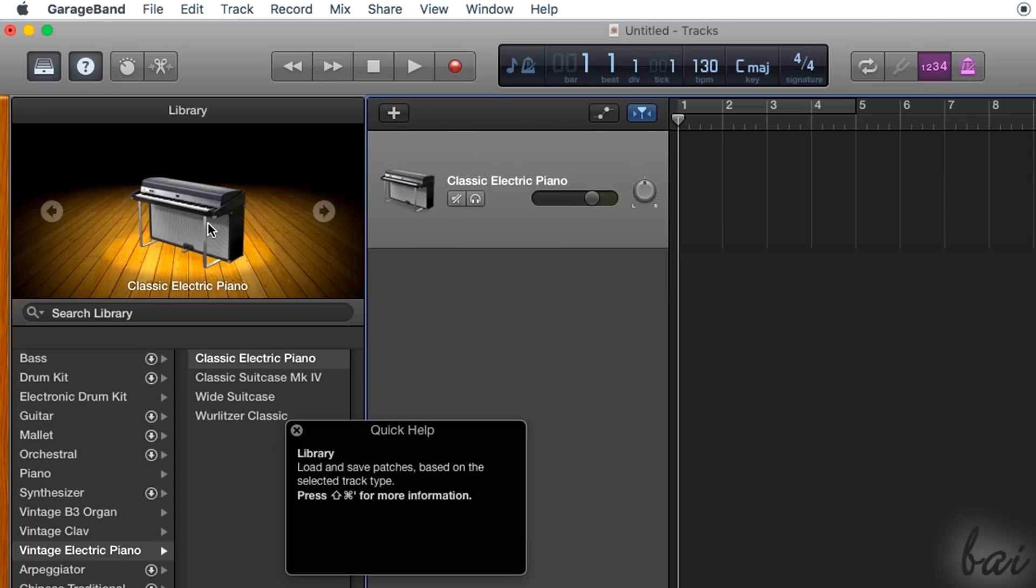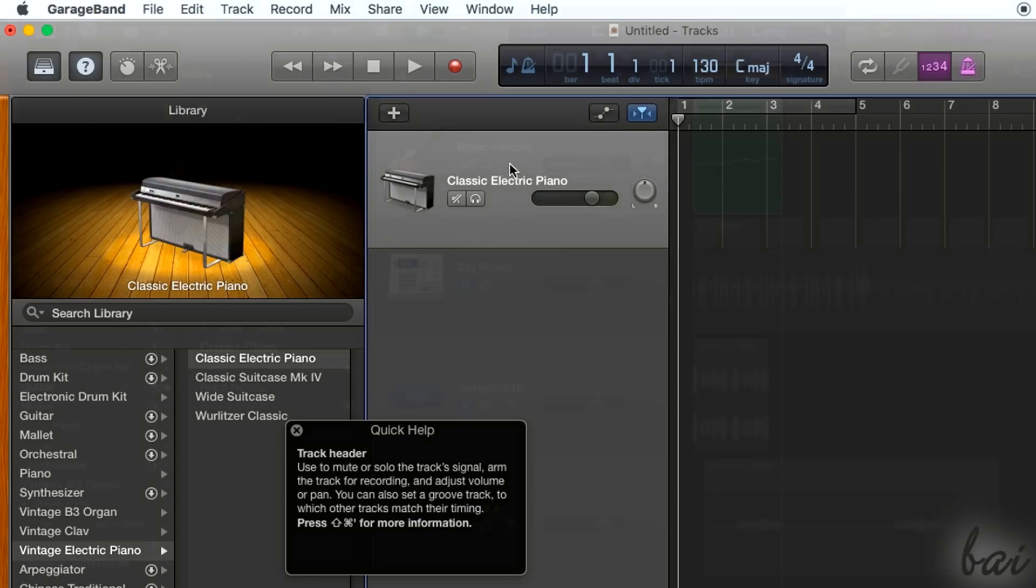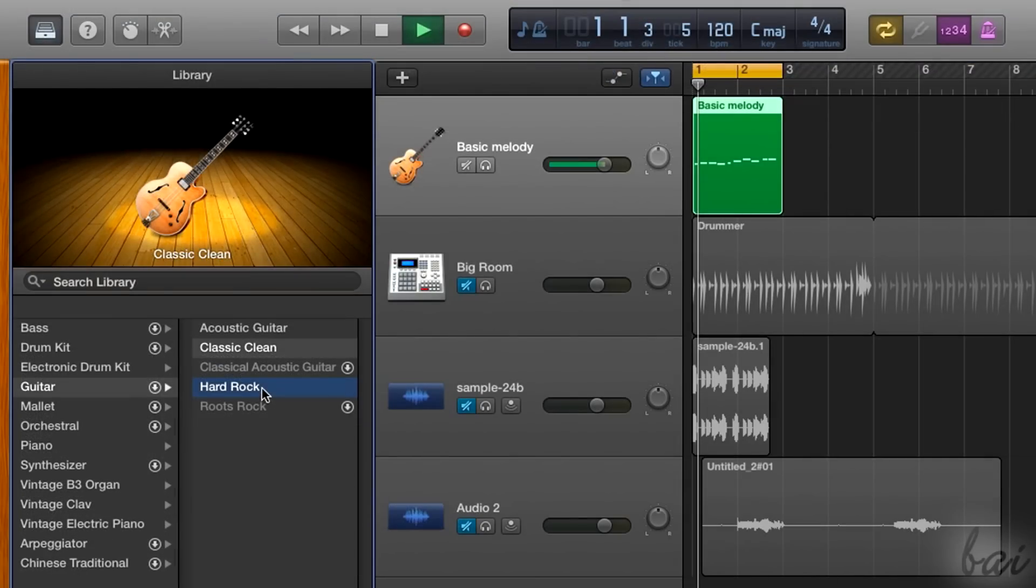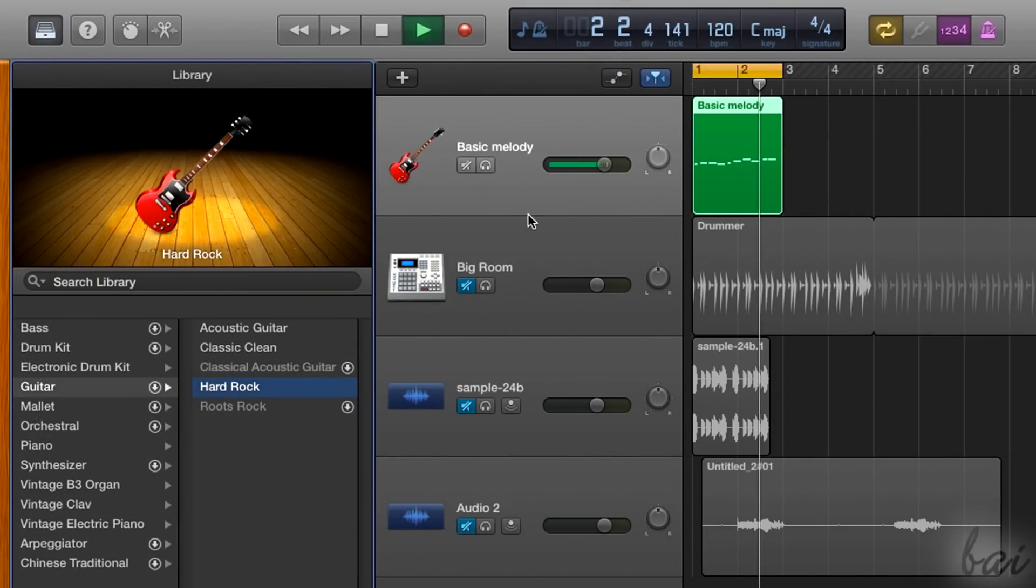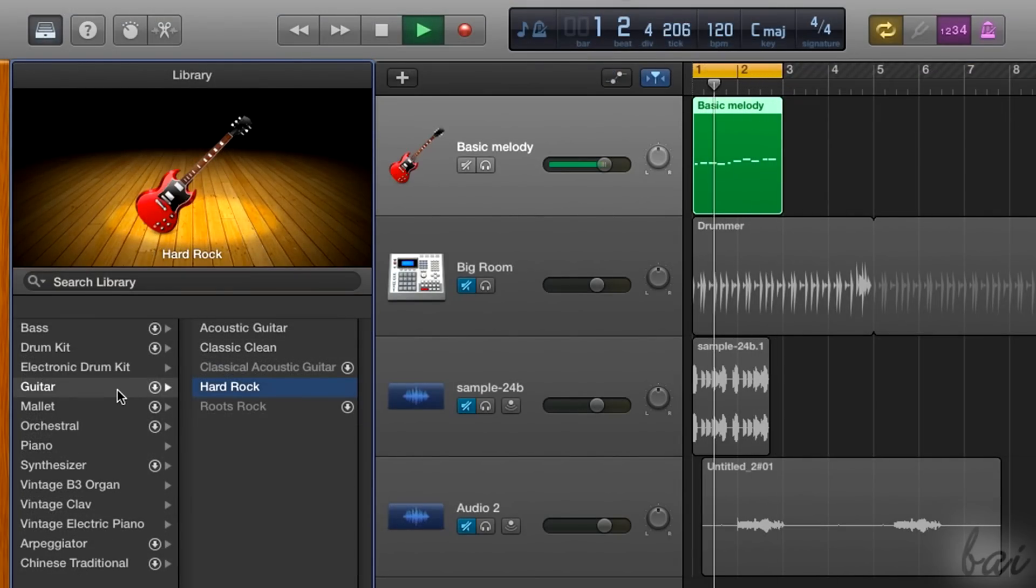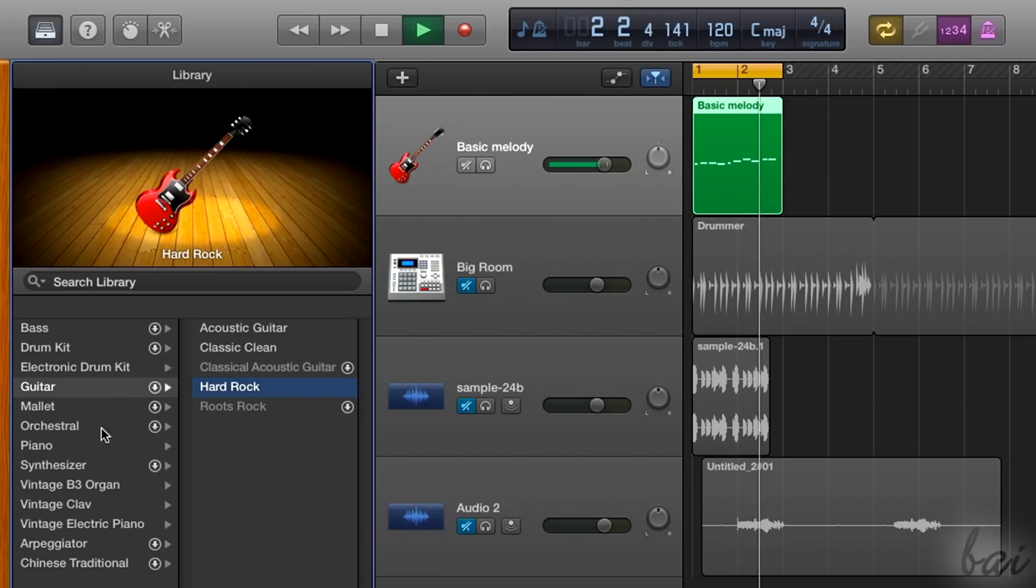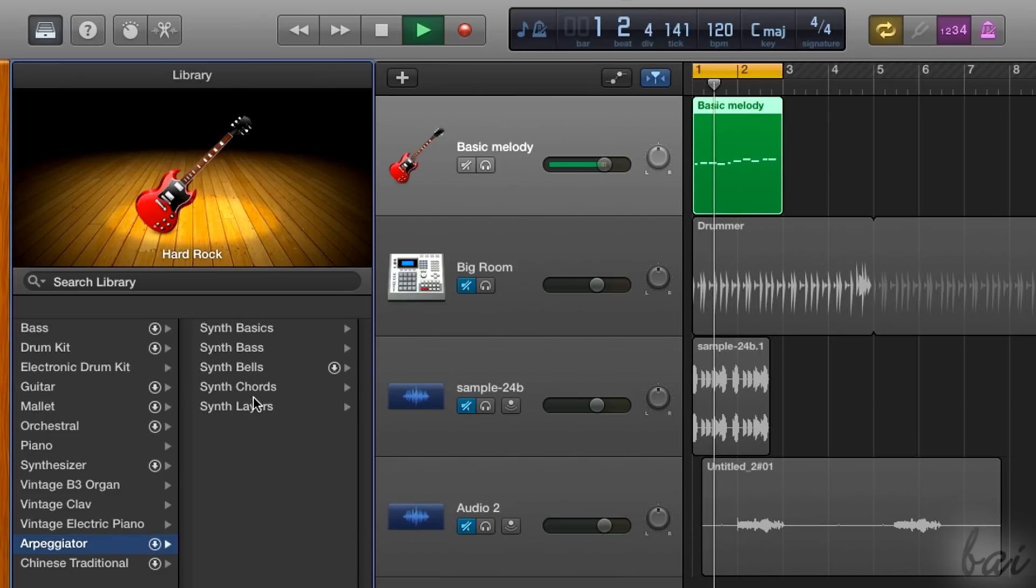Let's now see each of these different tracks inside GarageBand. Software instruments are used to compose music, note by note, directly through GarageBand, instead of using a real instrument.